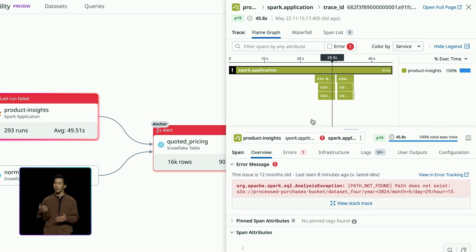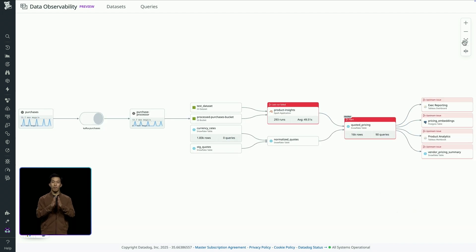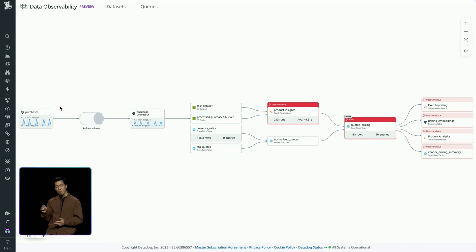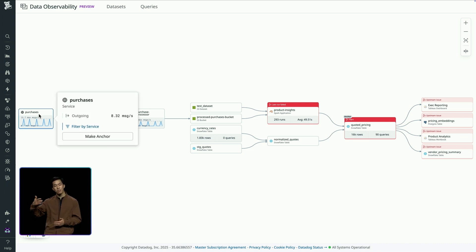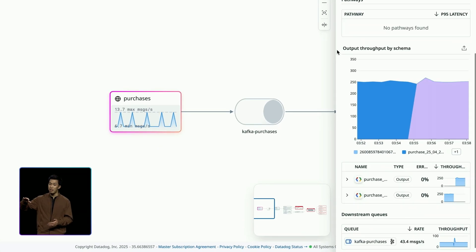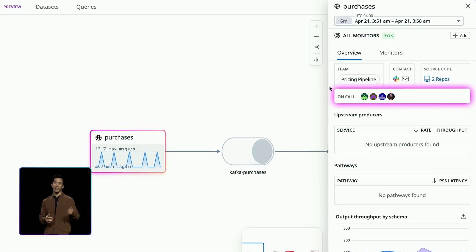To figure out what's wrong with the processes generating that file, I zoom out to the full end-to-end lineage view. The S3 bucket is the destination of a Kafka pipeline fed by a microservice. I inspect the microservice producing those Kafka messages and see a recent schema change, which corresponds to a recent feature push. To resolve this, I ping the on-call engineer to roll back the relevant PR.